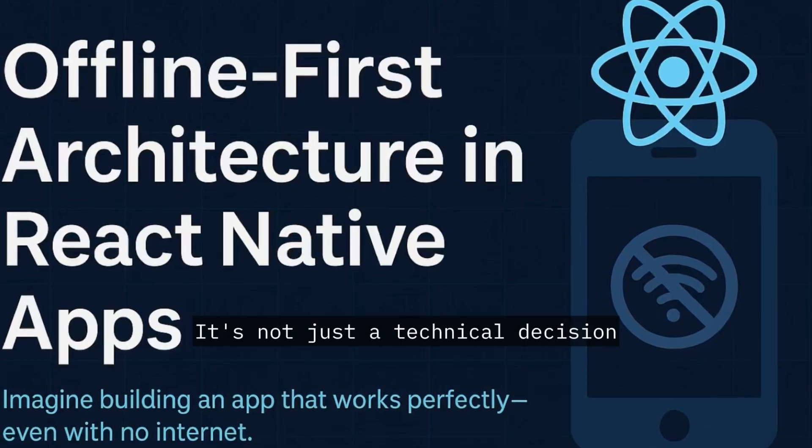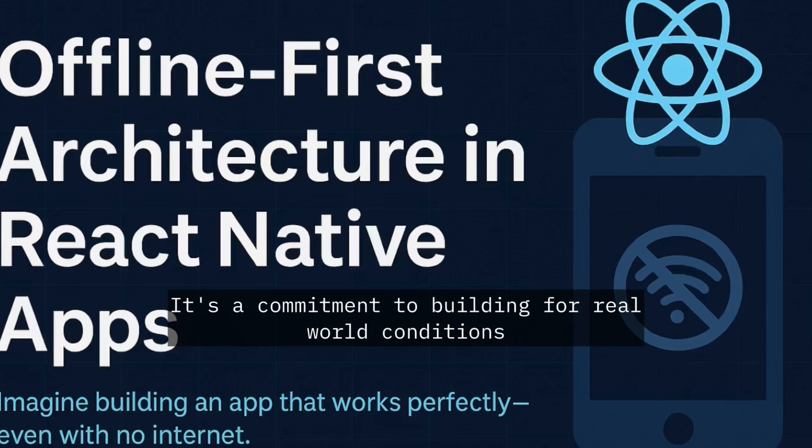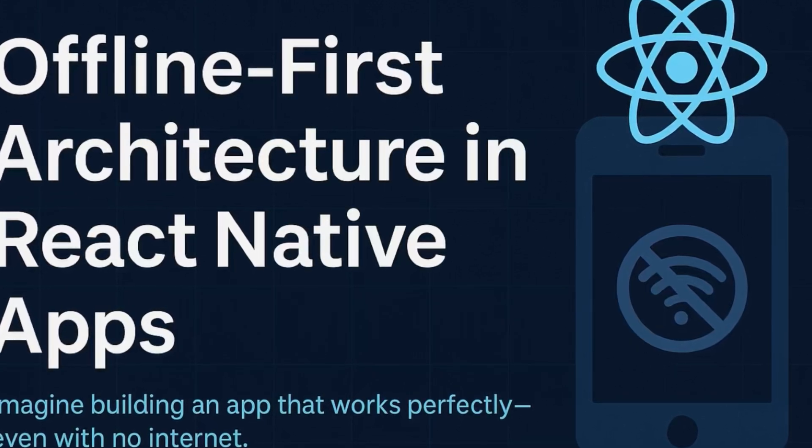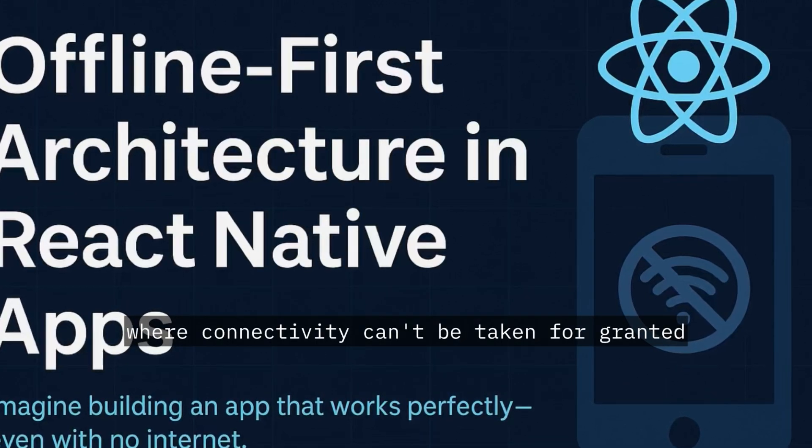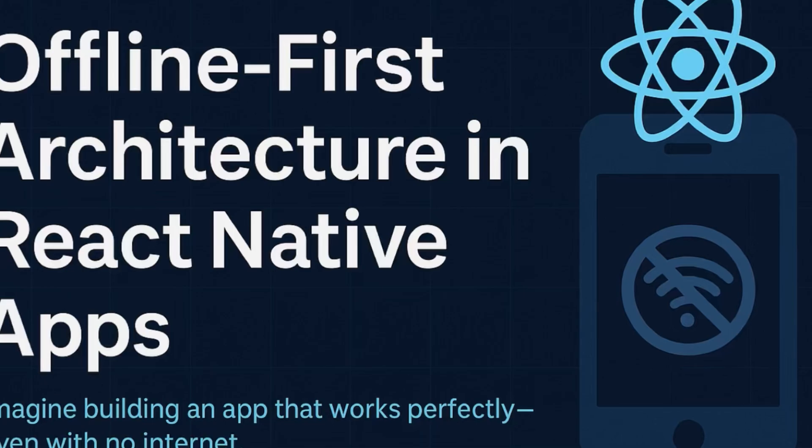It's not just a technical decision, it's a commitment to building for real-world conditions, where connectivity can't be taken for granted.